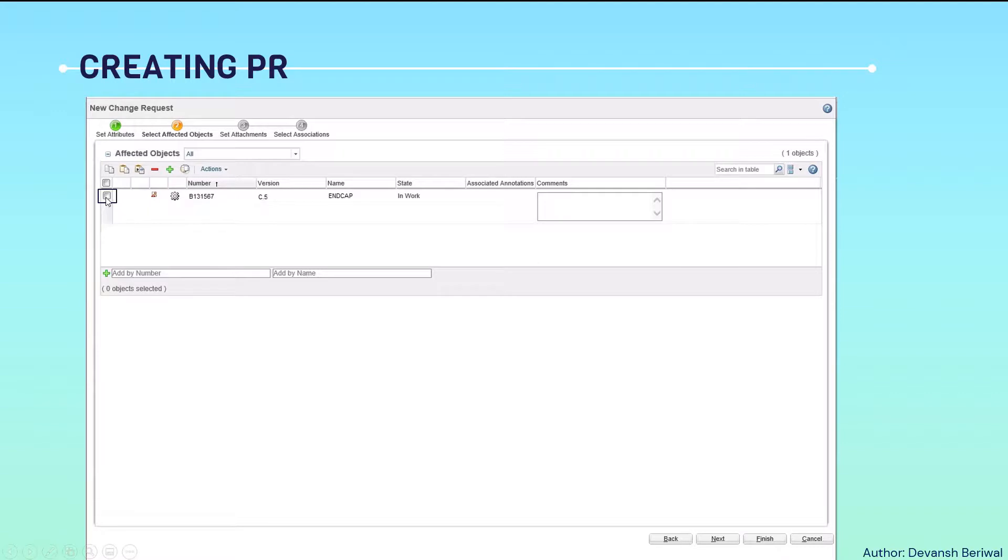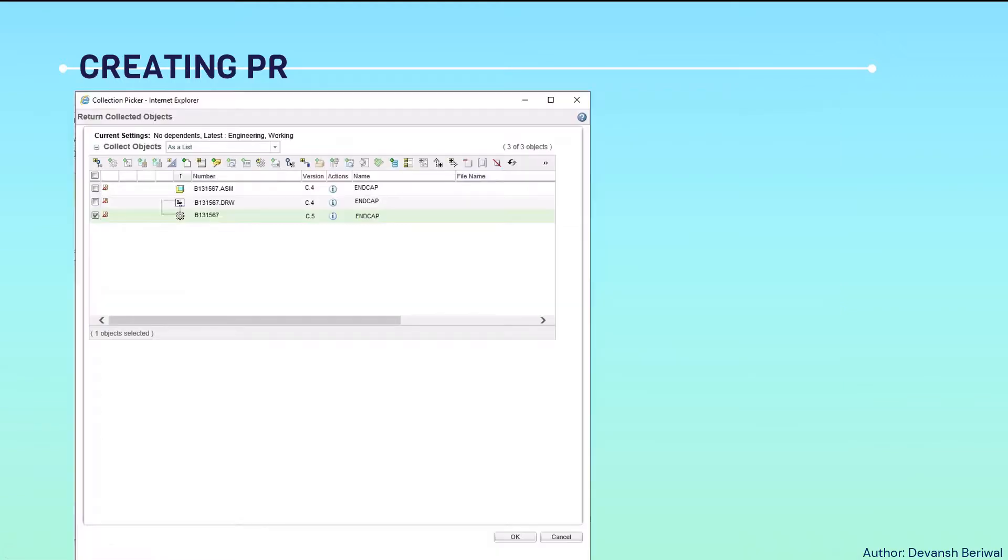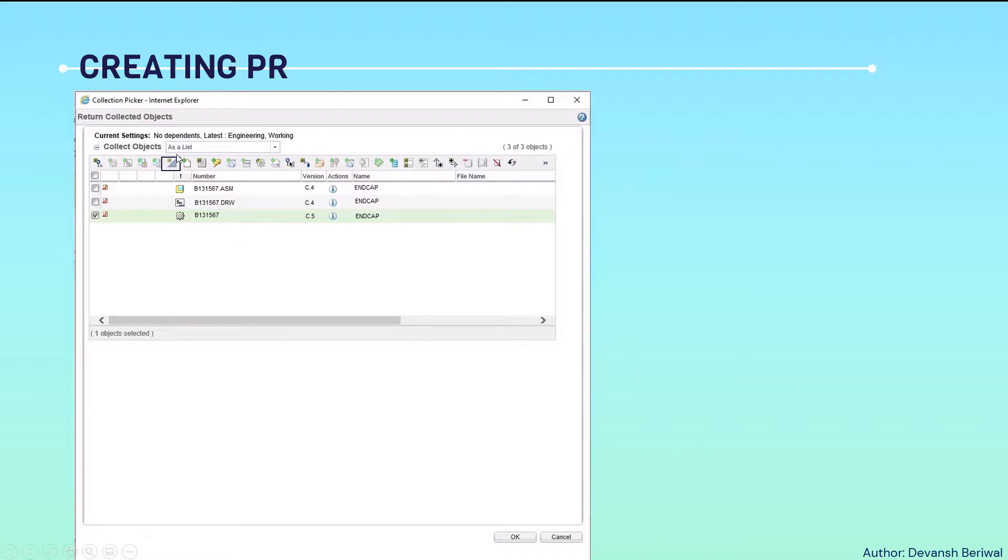We can click on check in this. And then, we will click on the collect affected objects. Another window will pop up of a collection picker. This window helps us to pick all the related affected objects to this particular part number.